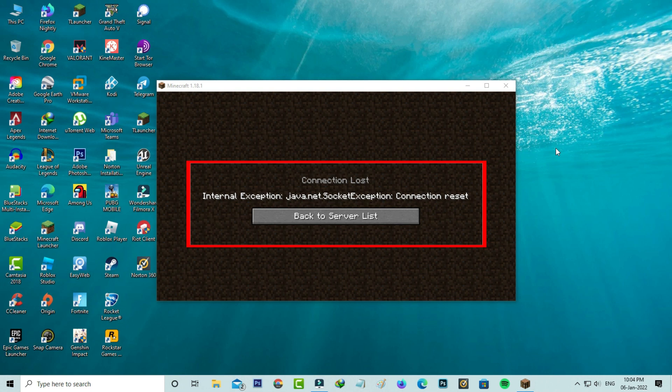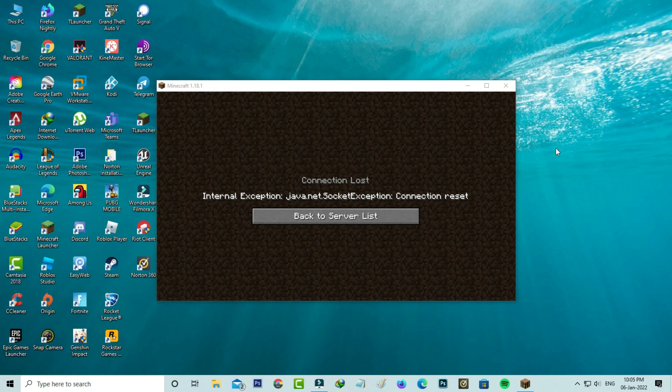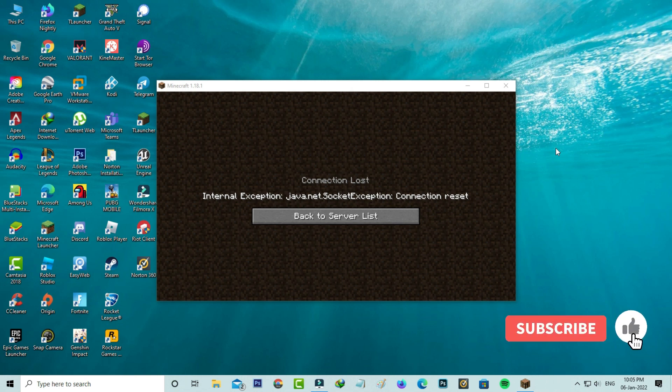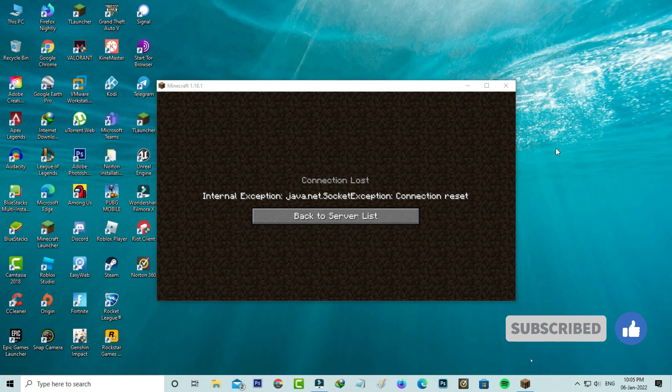So how to fix this issue? I got this error message on my Windows 10 PC. This trick also works for all Windows platforms. Let's go to our tutorial.